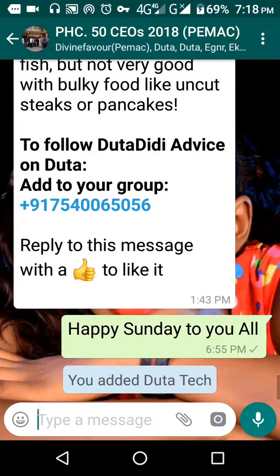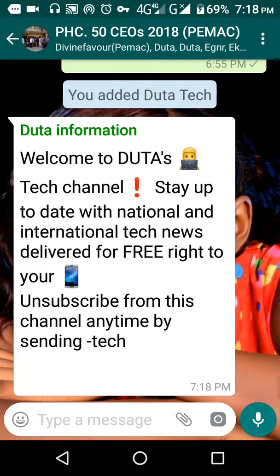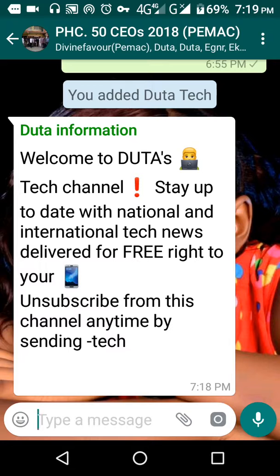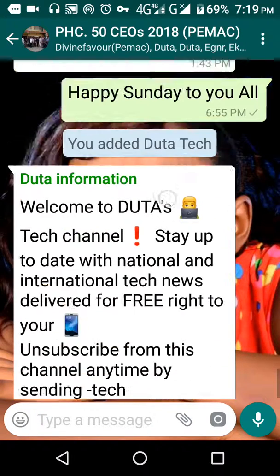From this moment on, you'll start getting information. You can see the Duta information welcome message: 'Welcome to Duta Tech channel — stay up to date with national and international tech news, delivered free right to you. Unsubscribe from this channel anytime by sending STOP.' We have finally subscribed to the Duta Technology channel.